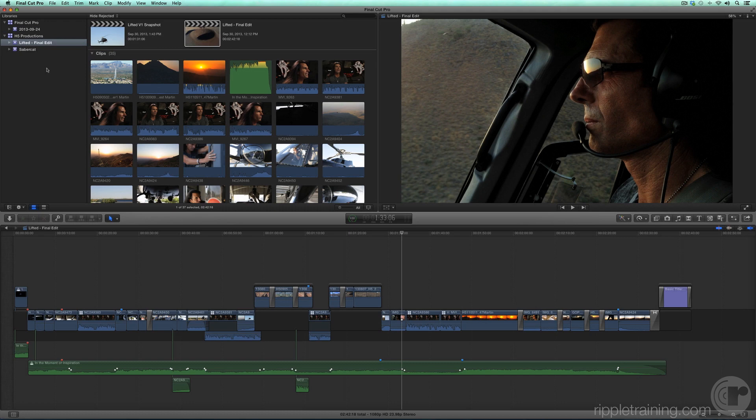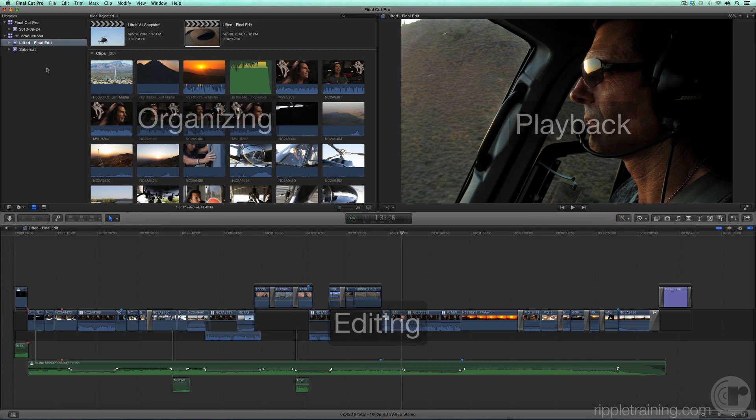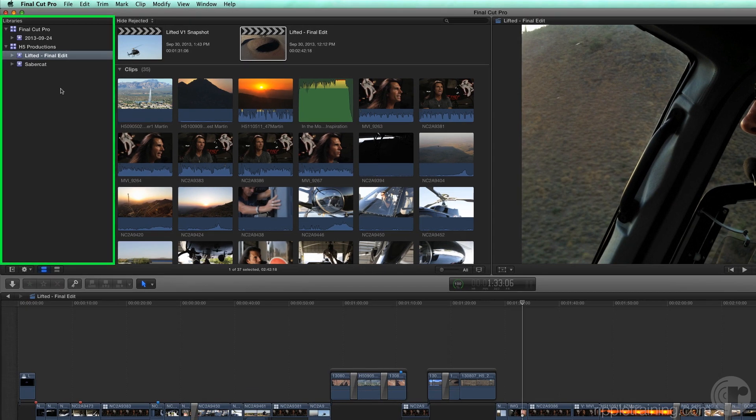In terms of workflow, the interface can be separated into three areas of focus: Organizing, playback, and editing. The Libraries pane in the upper left is the organizational component of the interface.